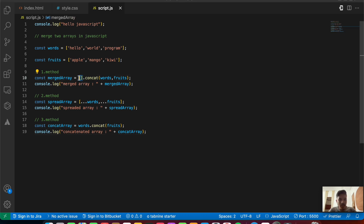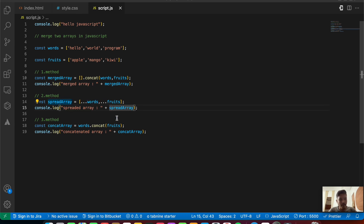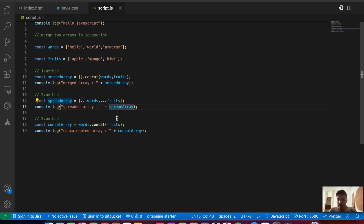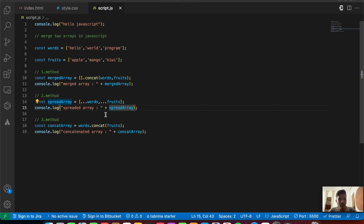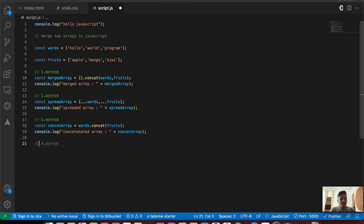Just to recap: the first method uses an empty array with concat, passing multiple arrays. The second method uses the spread operator, spreading values of both arrays separated by a comma. The third method calls concat directly on the first array and passes the second array as an argument. These are some of the methods we can use to merge two arrays in JavaScript.